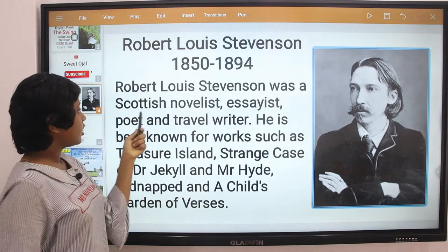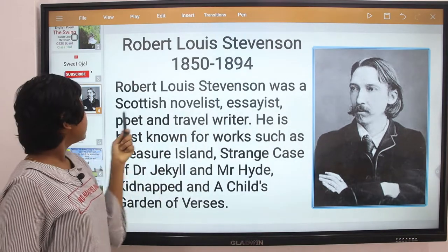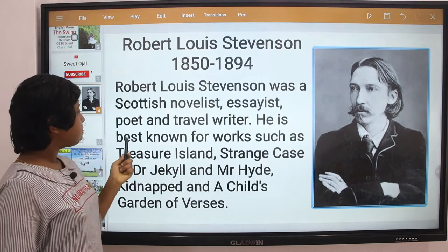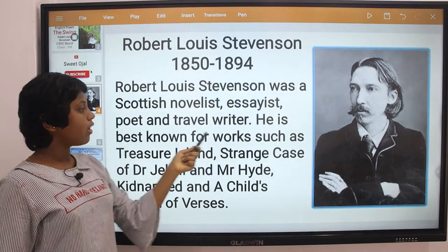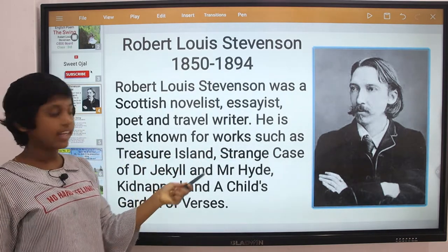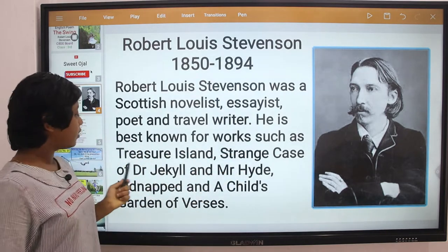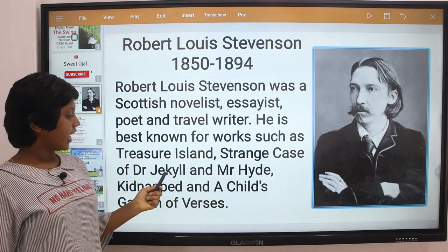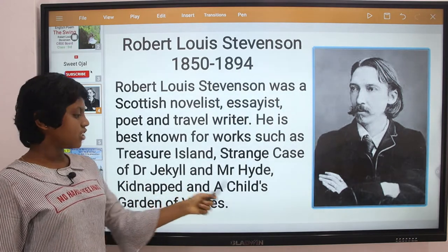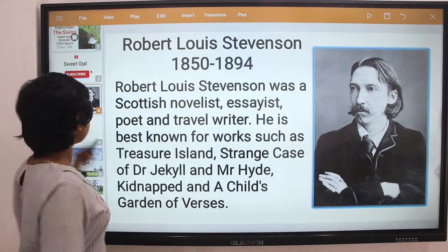Robert Louis Stevenson was a Scottish novelist, essayist, poet, and travel writer. He is best known for works such as 'Treasure Island', 'Strange Case of Dr Jekyll and Mr Hyde', 'Kidnapped', and 'A Child's Garden of Verses'.